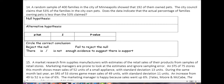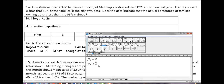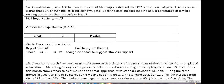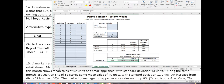Number 14: A random sample of 400 families in Minneapolis showed that 192 of them own pets. The city council claims that 53% of families own pets. Does this data indicate the percent is actually less than 53%? So we are now talking about a proportion test. Our null is p equals 0.53 and our alternative is p less than 0.53.